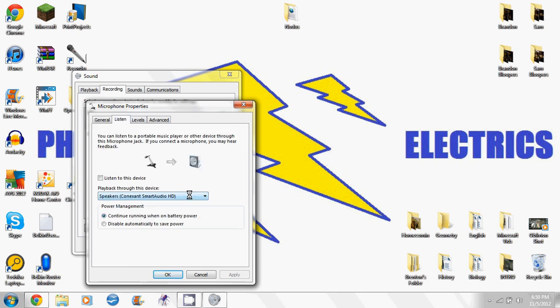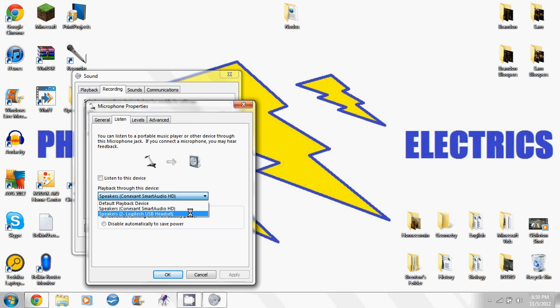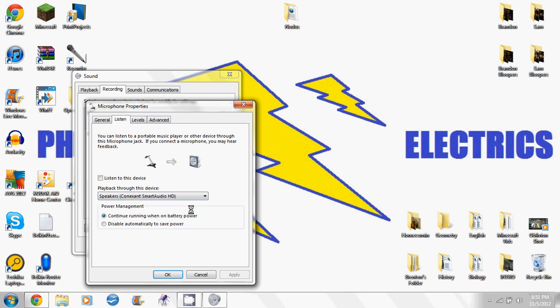Go to Listen. Go Playback through this device. You can pick Default Playback Device, Speakers, or Speakers of your USB headset. If you want the sound to be heard through the speakers, pick Speakers, or so on and so forth, you know, etc.